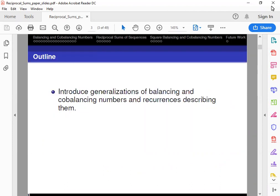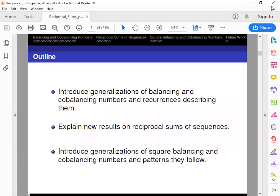I would like to give a general outline of what we'll be talking about today. First, we will begin by introducing generalizations of balancing and cobalancing numbers and the recurrences describing them. Then we will transition into explaining new results on reciprocal subsist sequences. And finally, we will wrap up by introducing generalizations for balancing and cobalancing numbers, as well as the patterns that they follow.